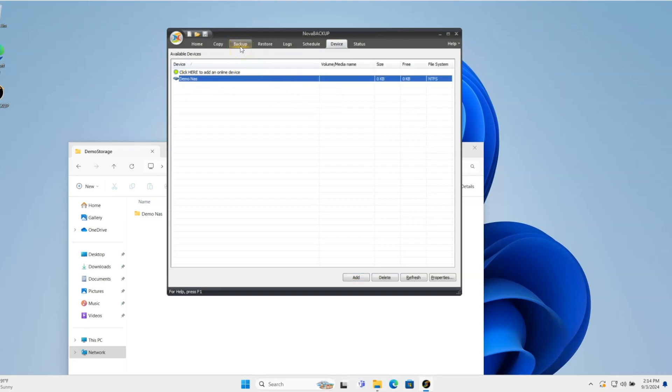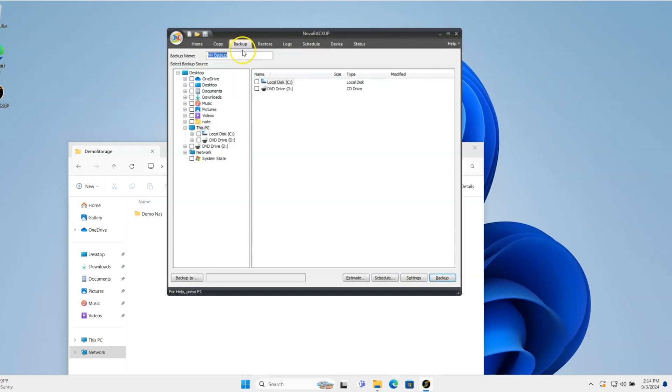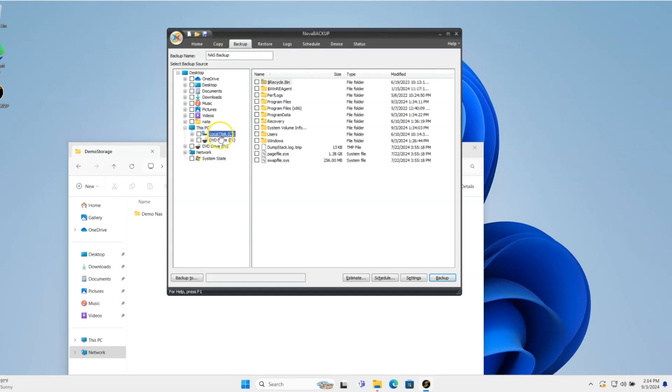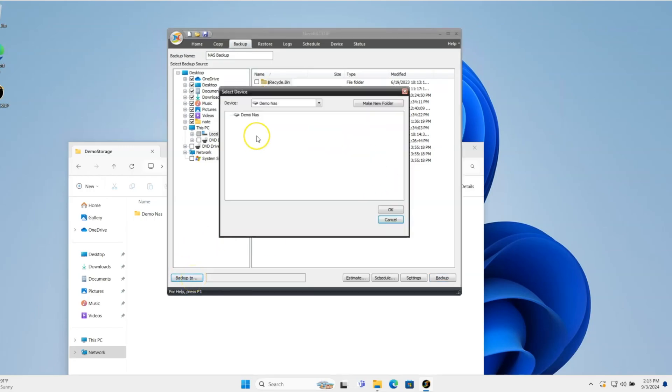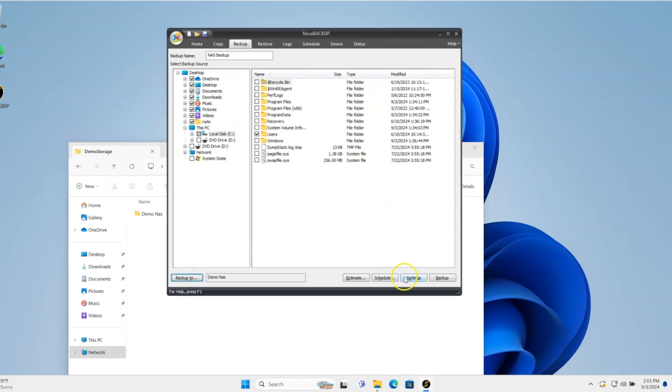I can go to the Backup tab, and I'll just create a new backup called NAS Backup, and I'm going to go to C Drive. I'm just going to choose the Users Directory, and then choose where I want to back it up to. This NAS device.